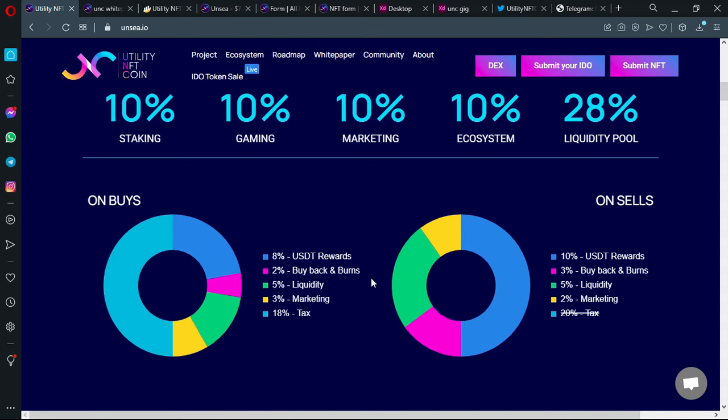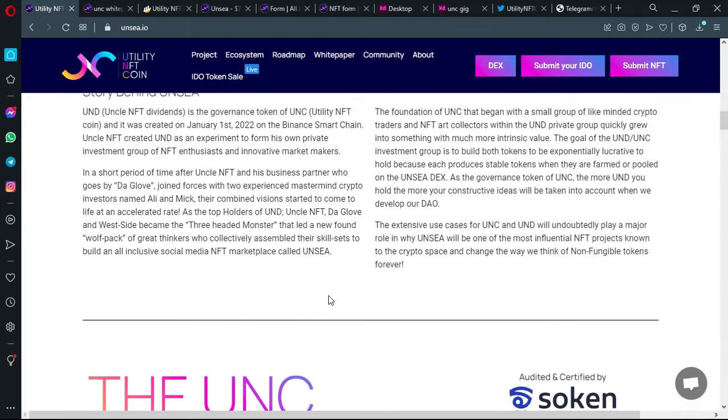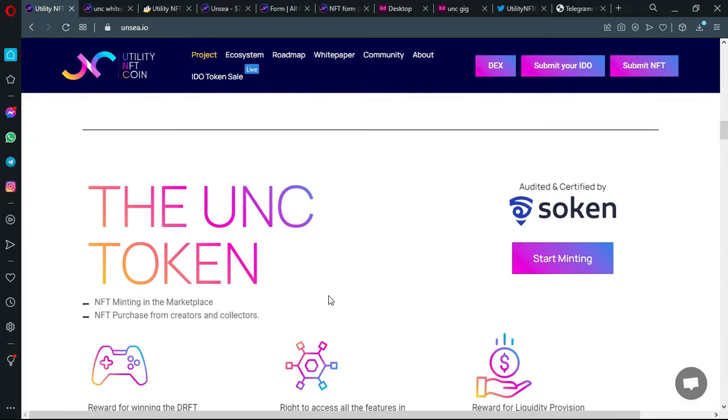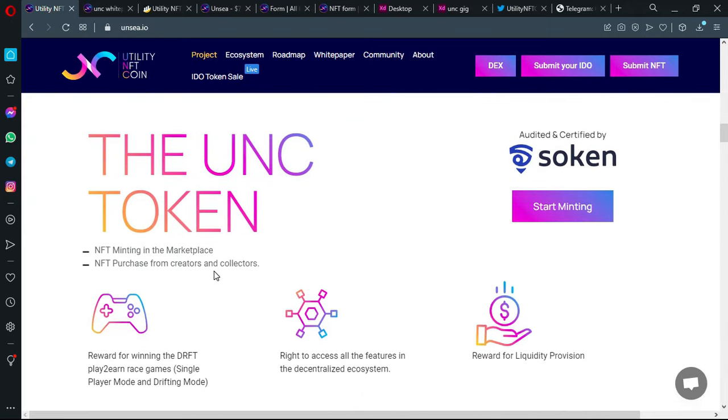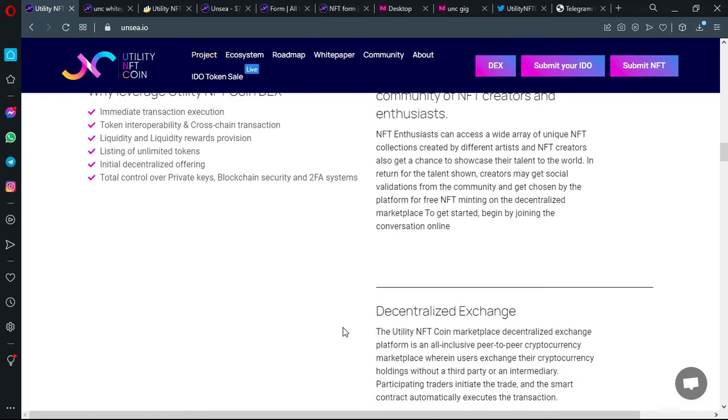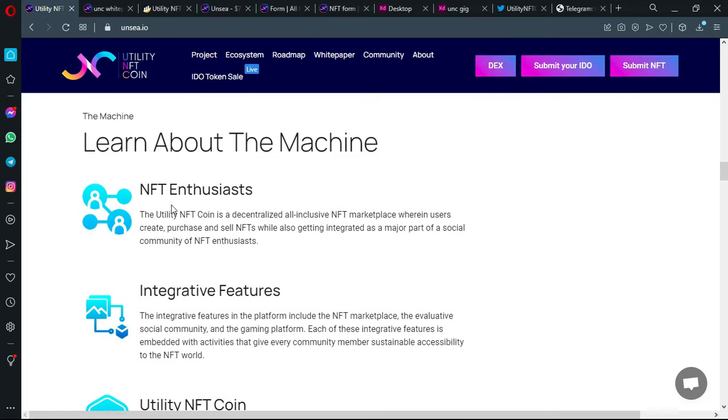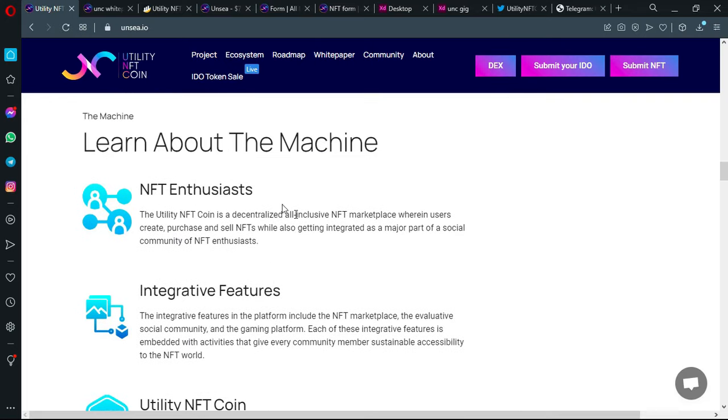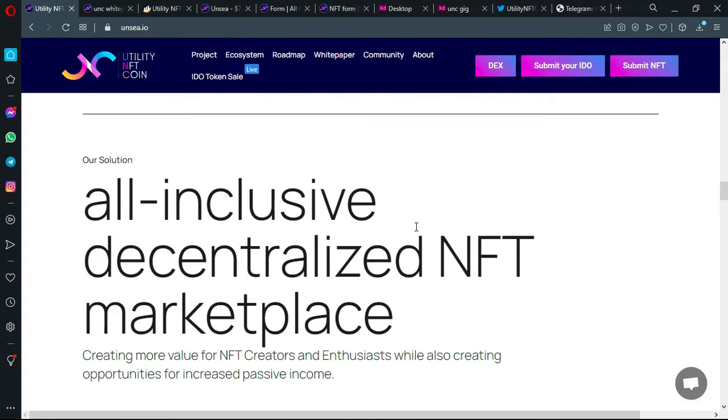Marketing, but also innovation. As you can see, they have so many features. You can see here the details of the taxes for the sales and buys, their mission detailed, UNC token, some key points about it. We have here if you want to learn about the machine and how it works. So many details, guys.